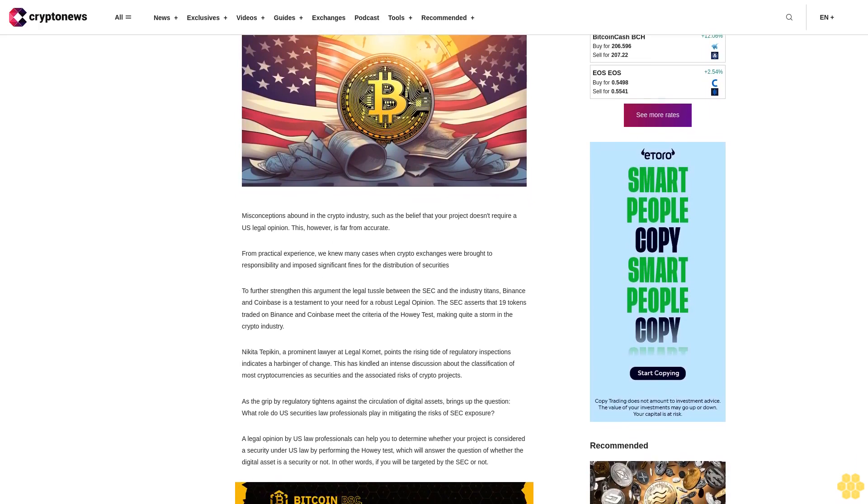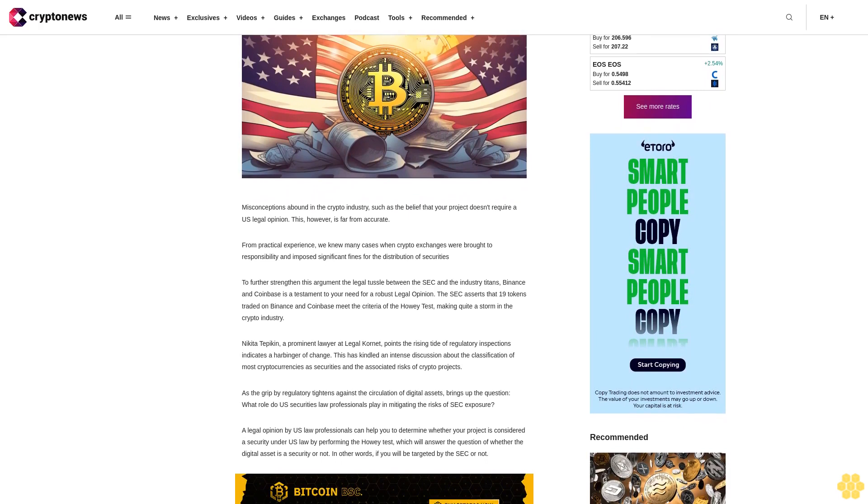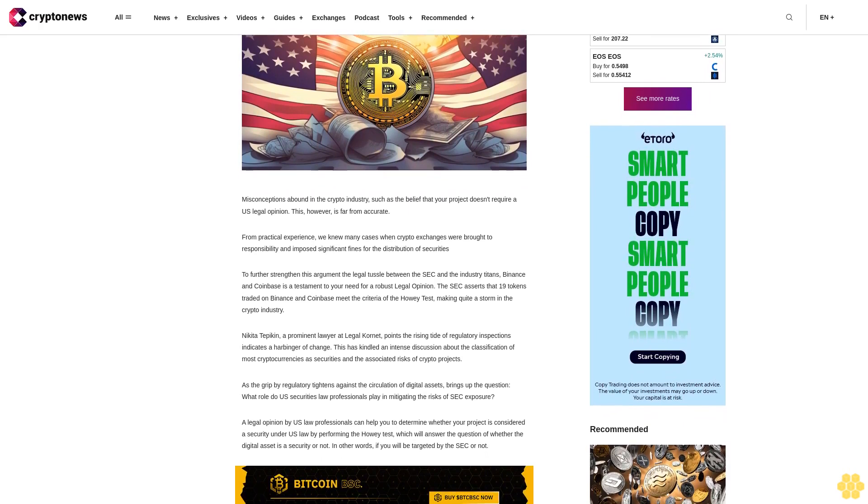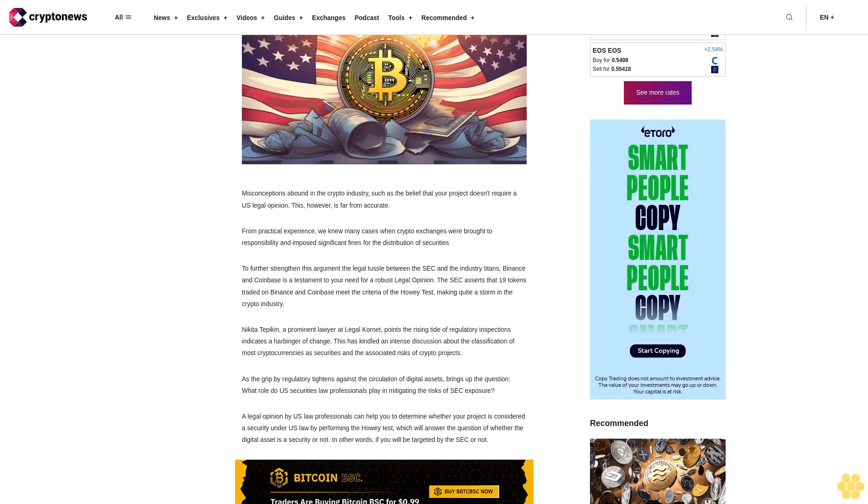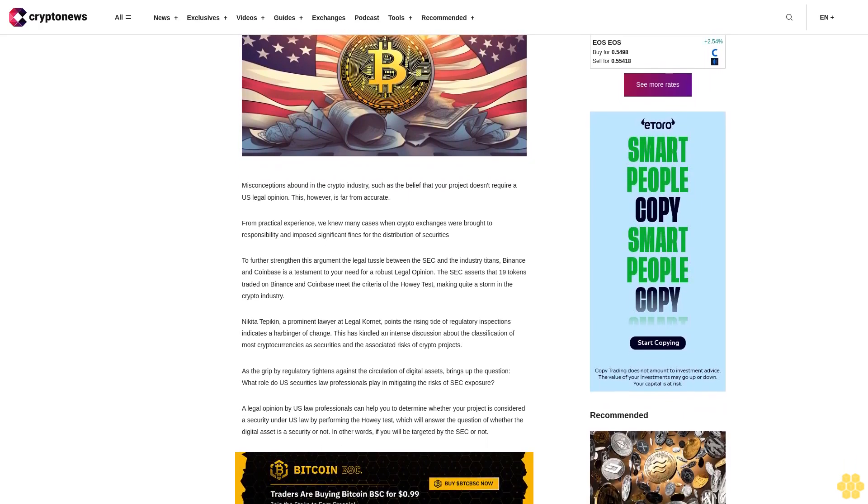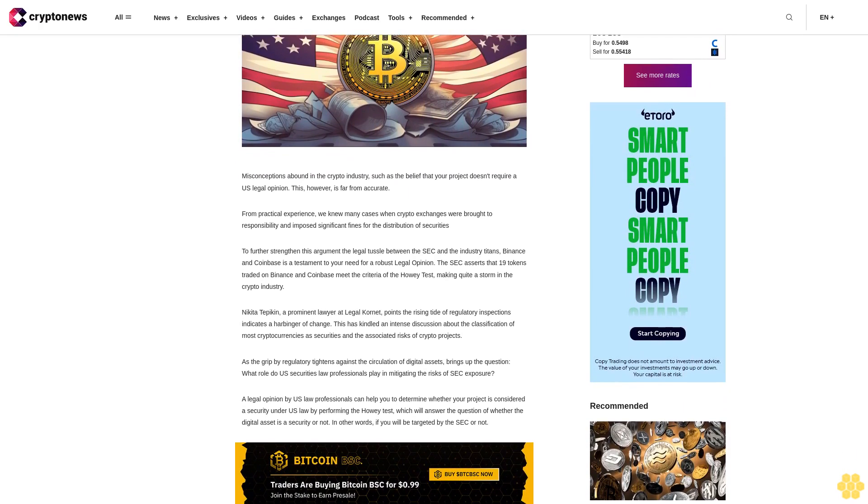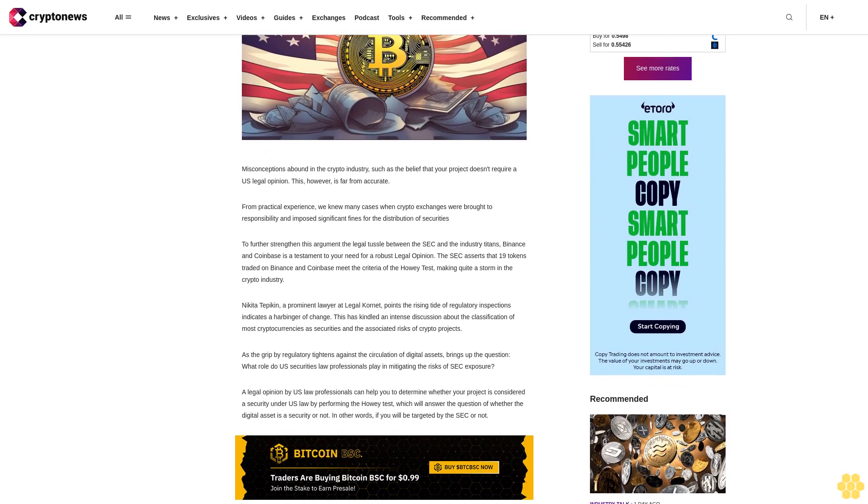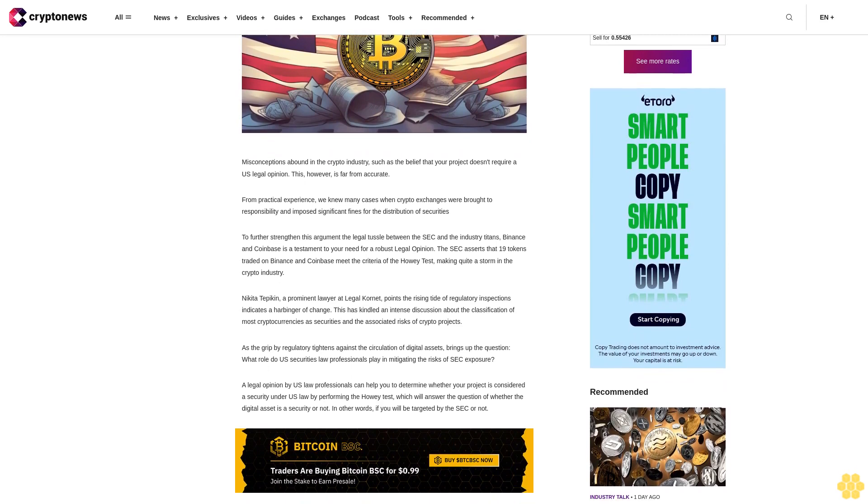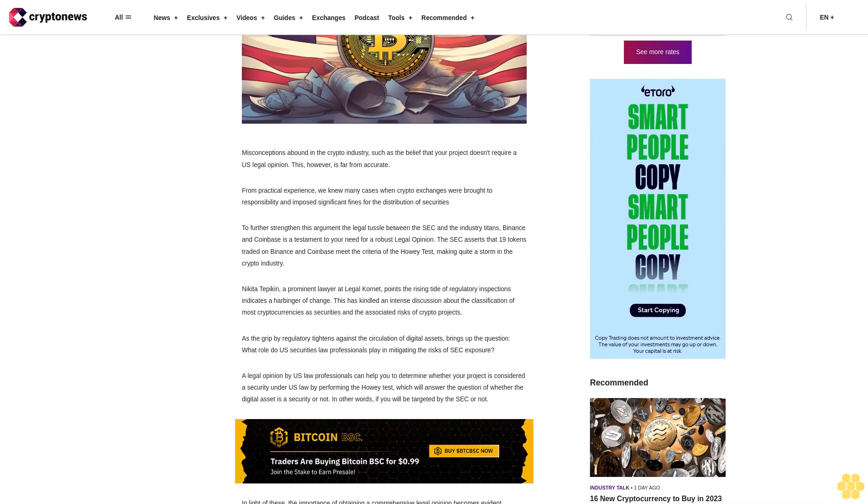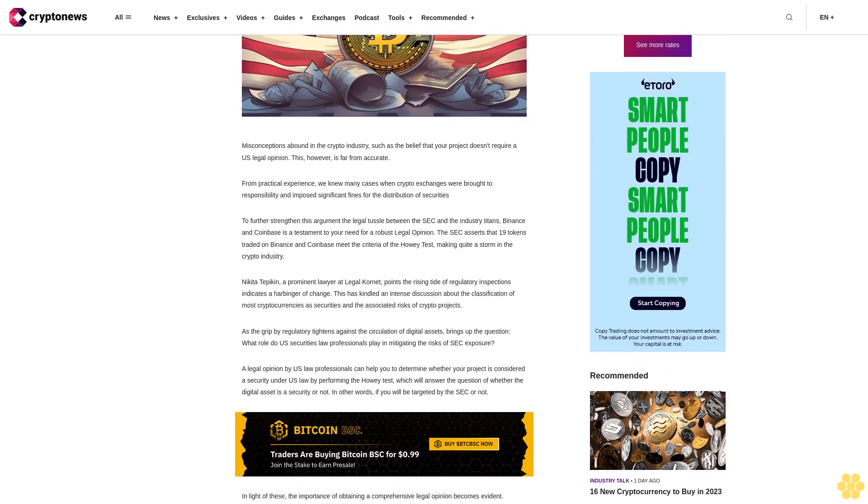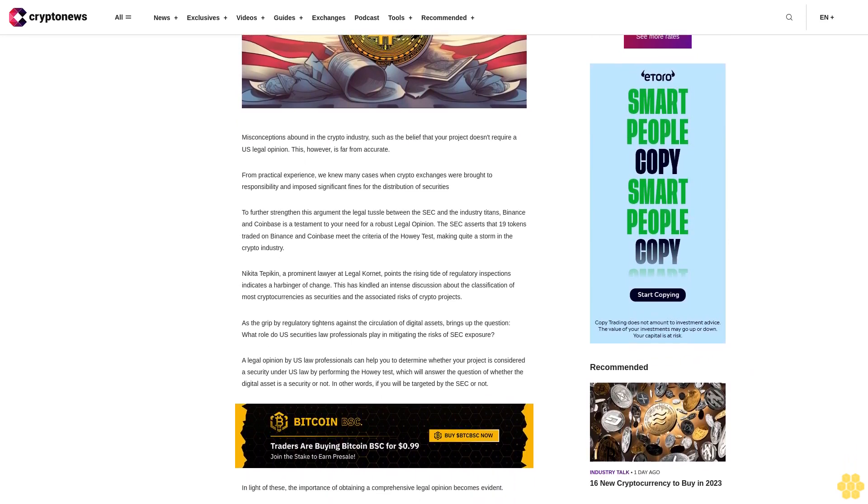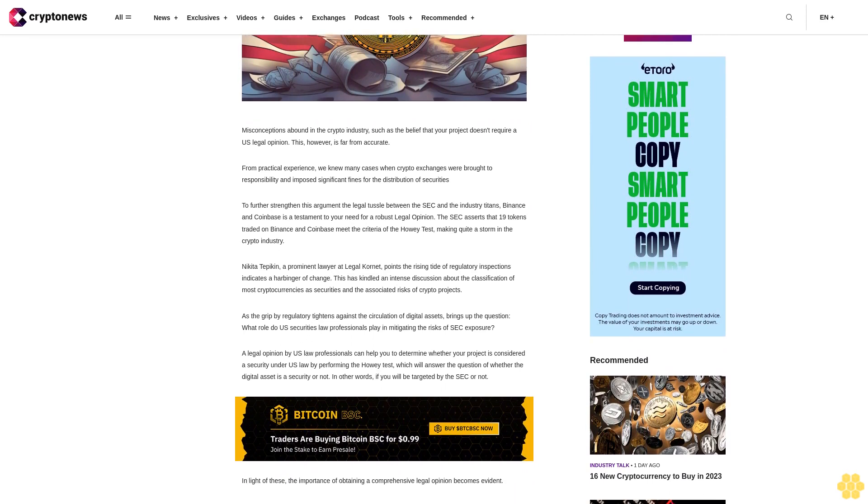To further strengthen this argument, the legal tussle between the SEC and the industry titans Binance and Coinbase is a testament to your need for a robust legal opinion.